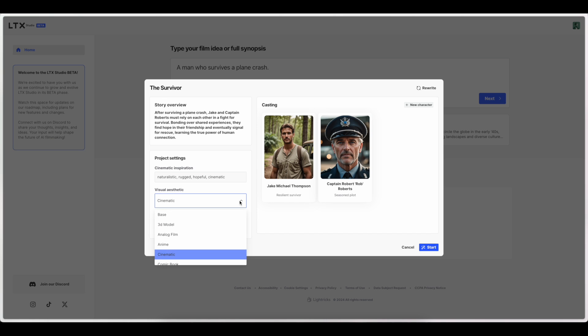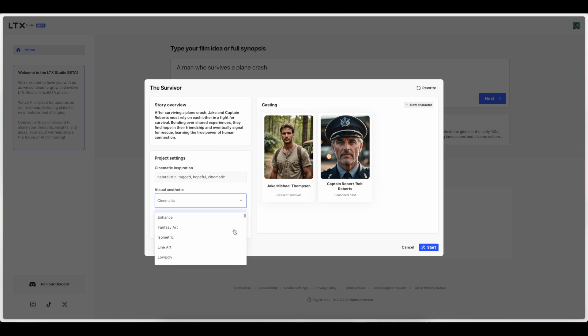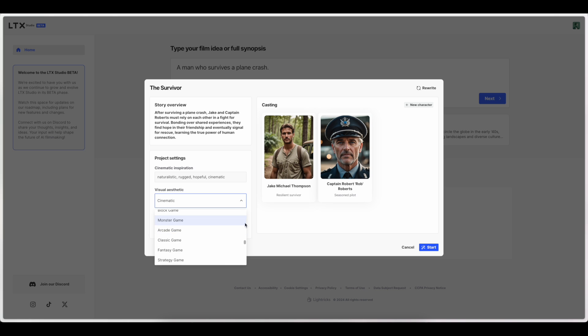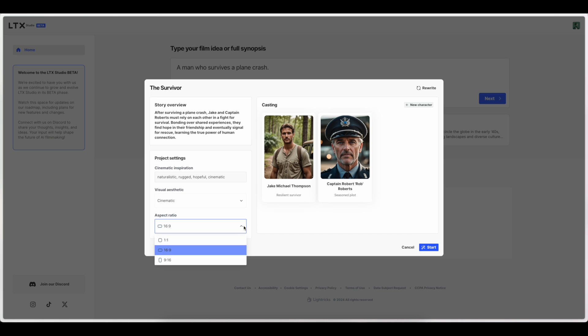So it looks like there's a few visual aesthetics to choose from. Actually, there's a lot of visual aesthetics to choose from. Like that slider is very small and there's a lot of options here. We'll go ahead and stick with cinematic for this time. There's also some different aspect ratios. Looks like you can actually do some editing to the characters.